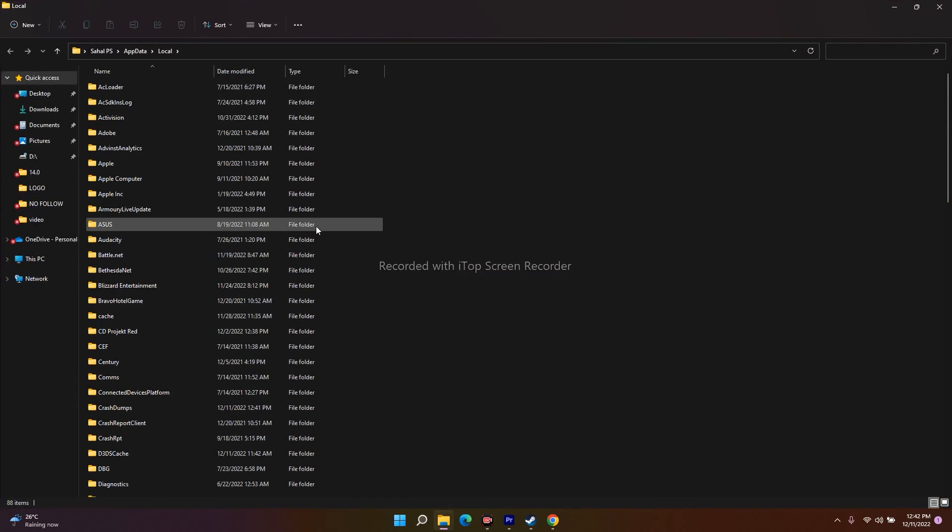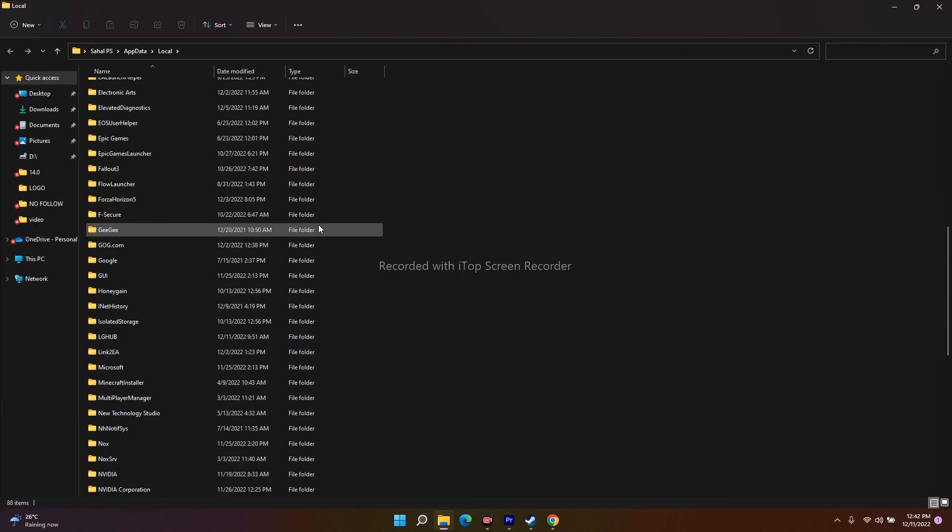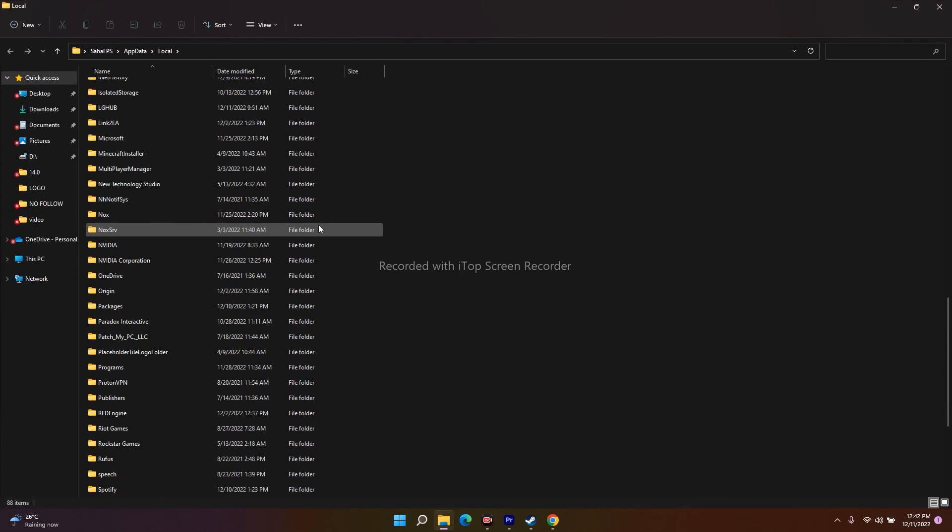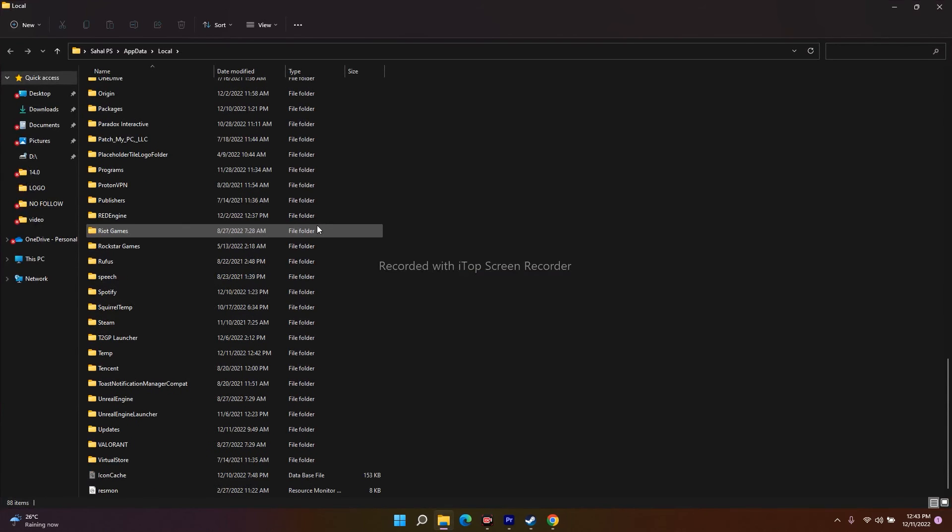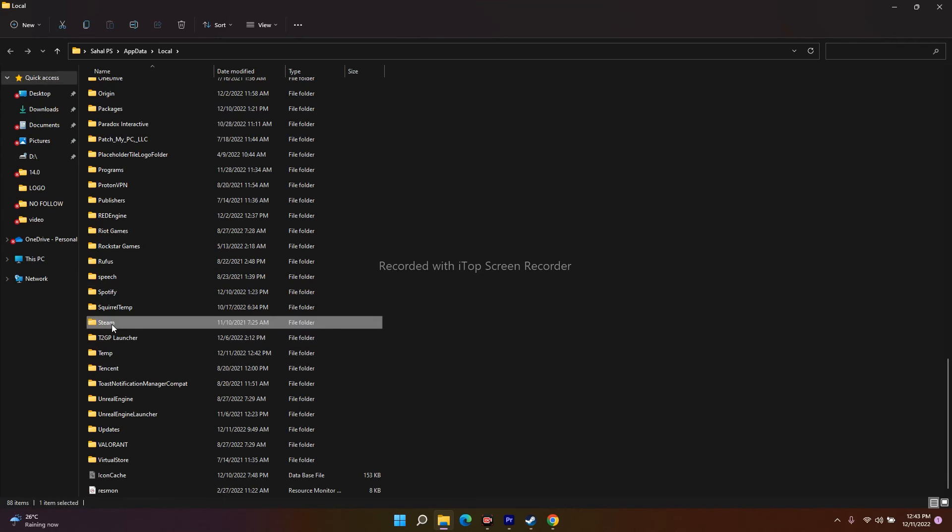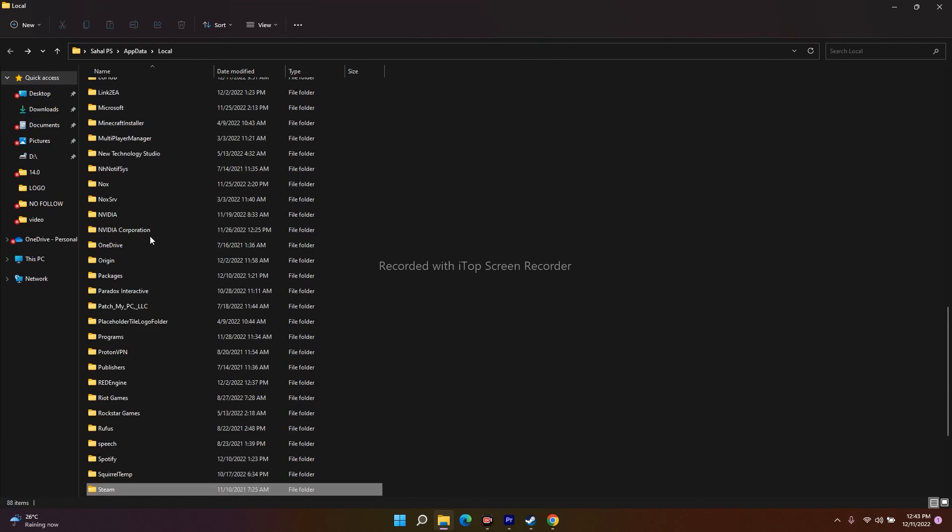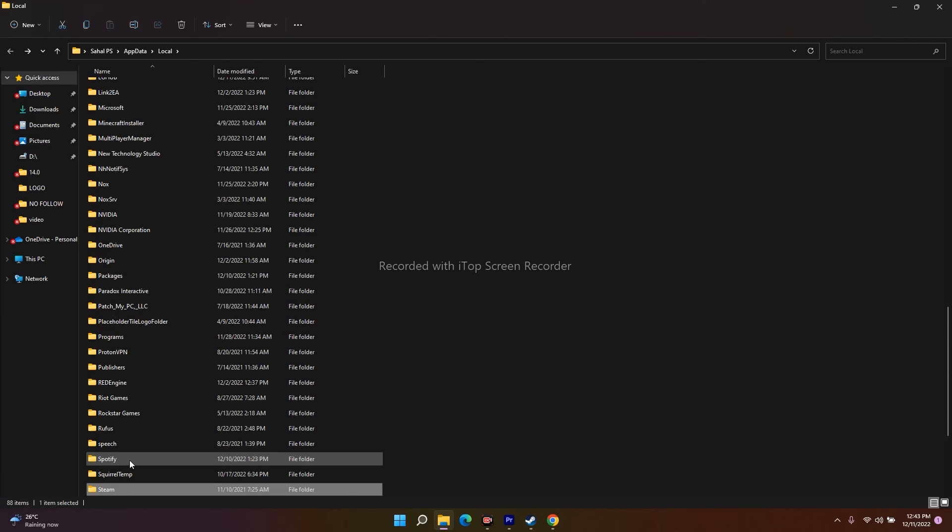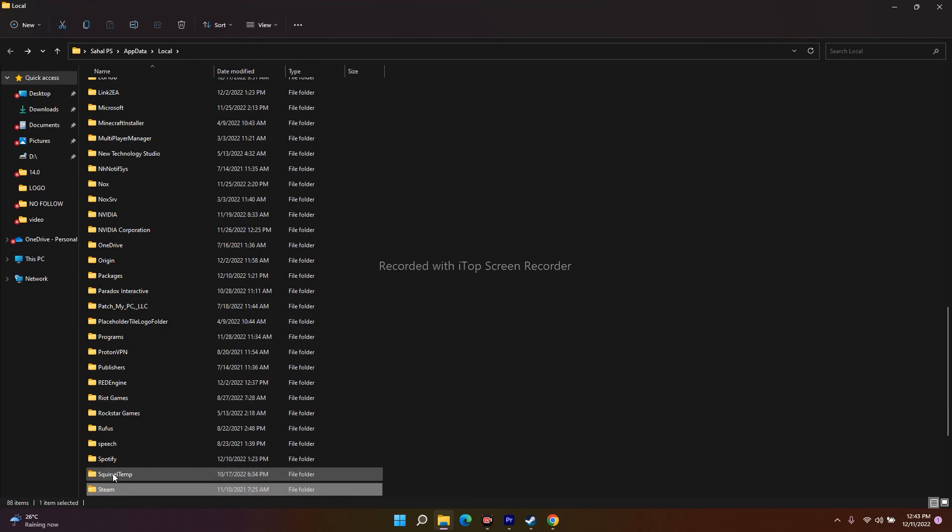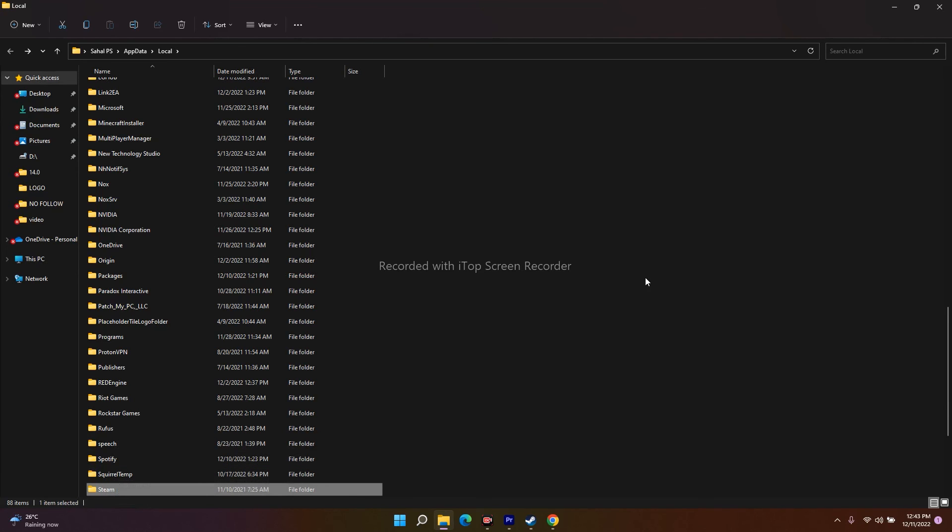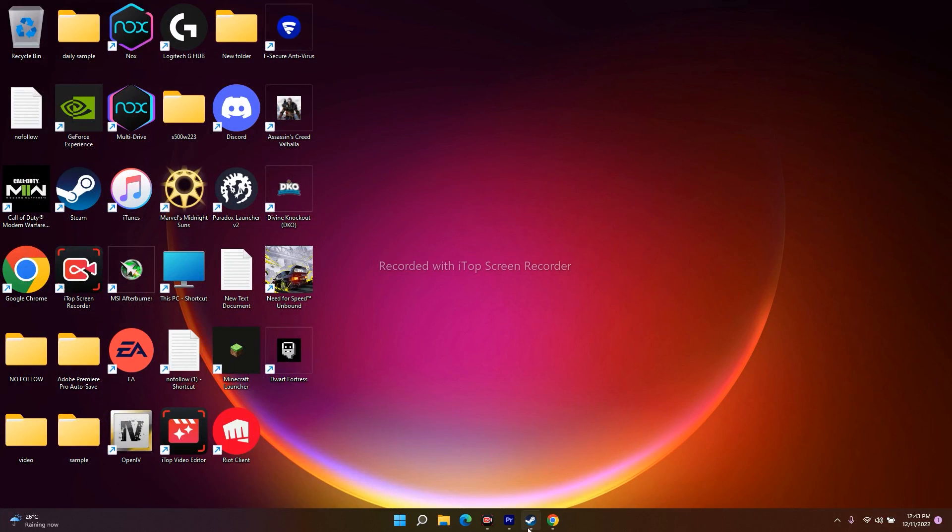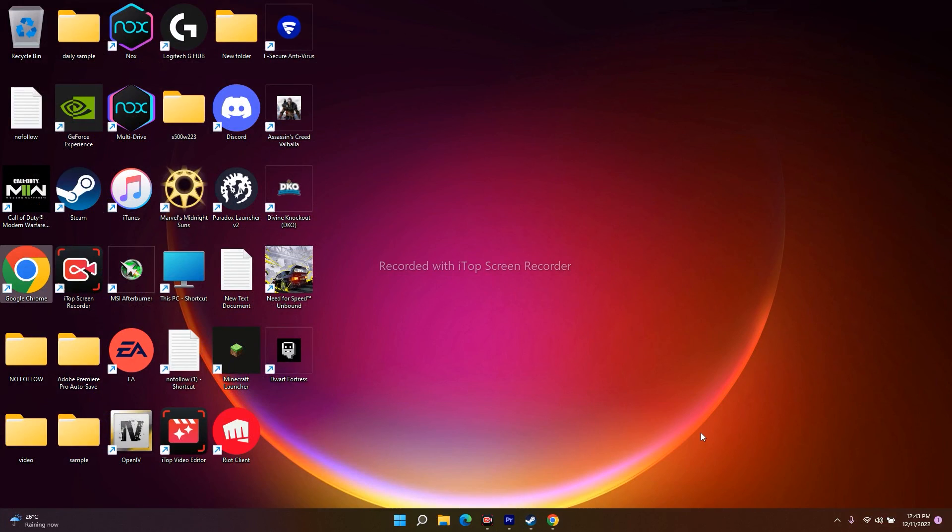Now over here you need to check whether you can see SteamVR. You can see the Steam folder, but I'm not finding SteamVR. If you find a folder named SteamVR, just delete it. Close everything, try to launch the game, and this should be completely fixed.